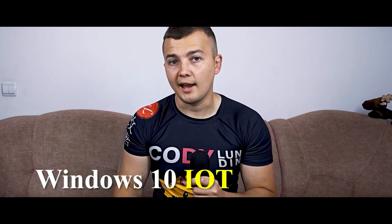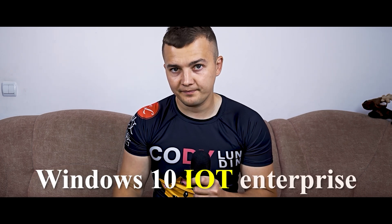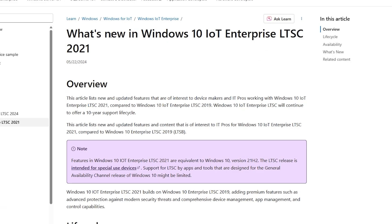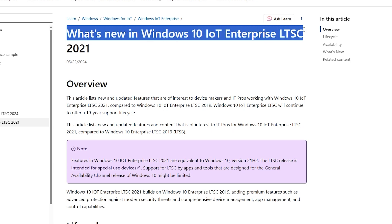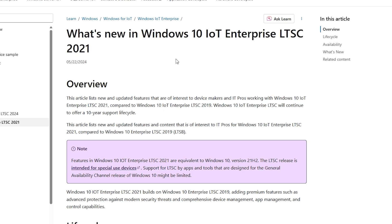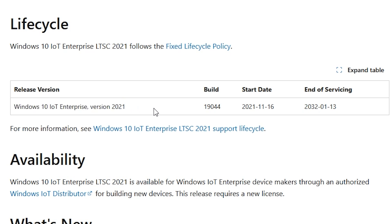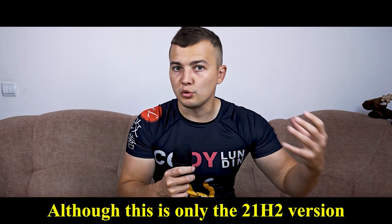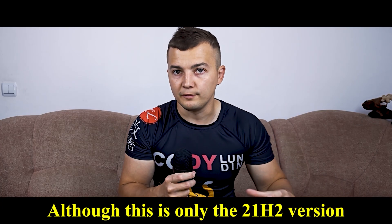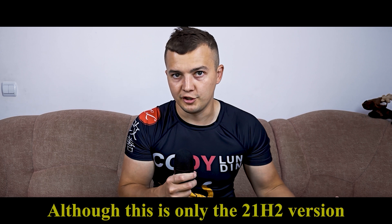Today we're going to take a close look at Windows 10 IoT Enterprise, a specialized version of Windows 10 designed for embedded and Internet of Things IoT devices. In short, this version was not designed for ordinary computers, but surprisingly it works great on them and successfully runs 99% of tasks. It offers enterprise-level security and long-term support until 2032.